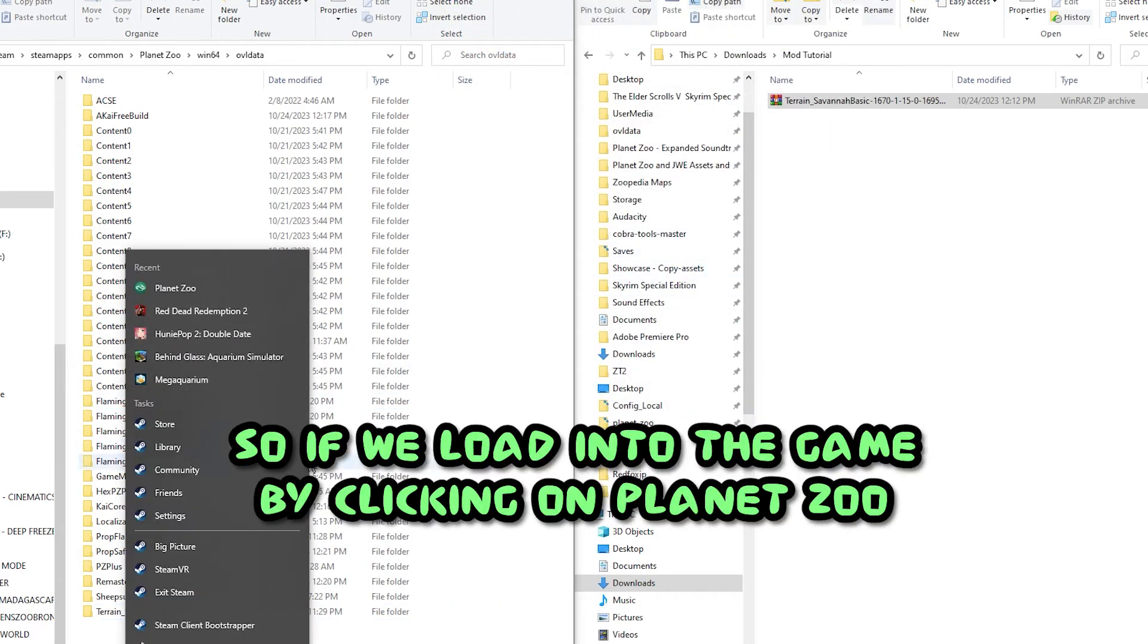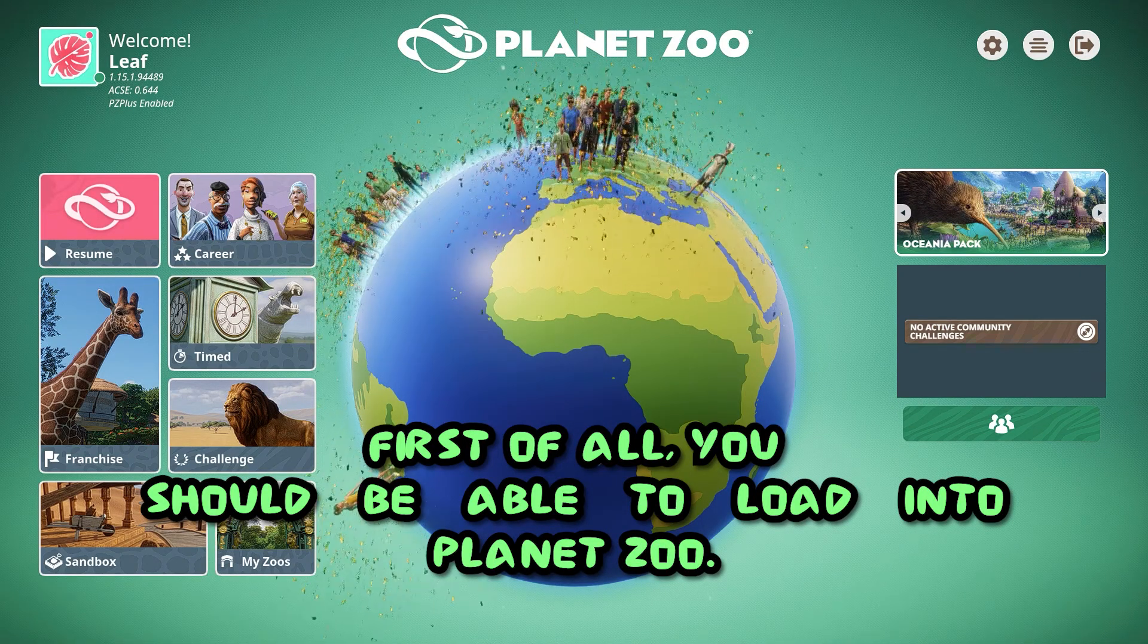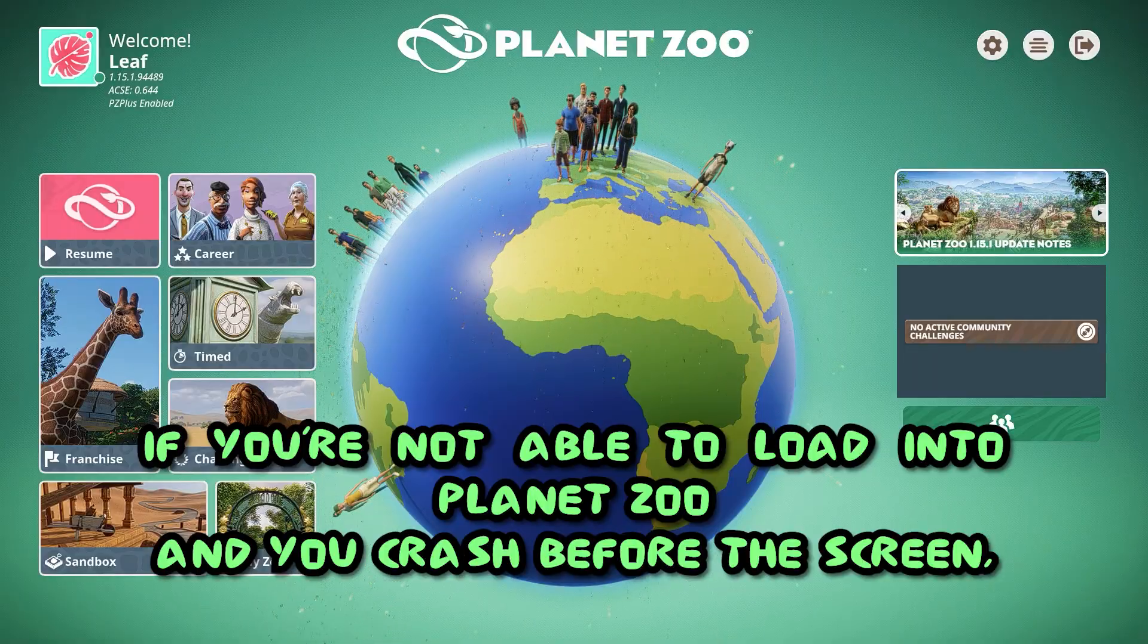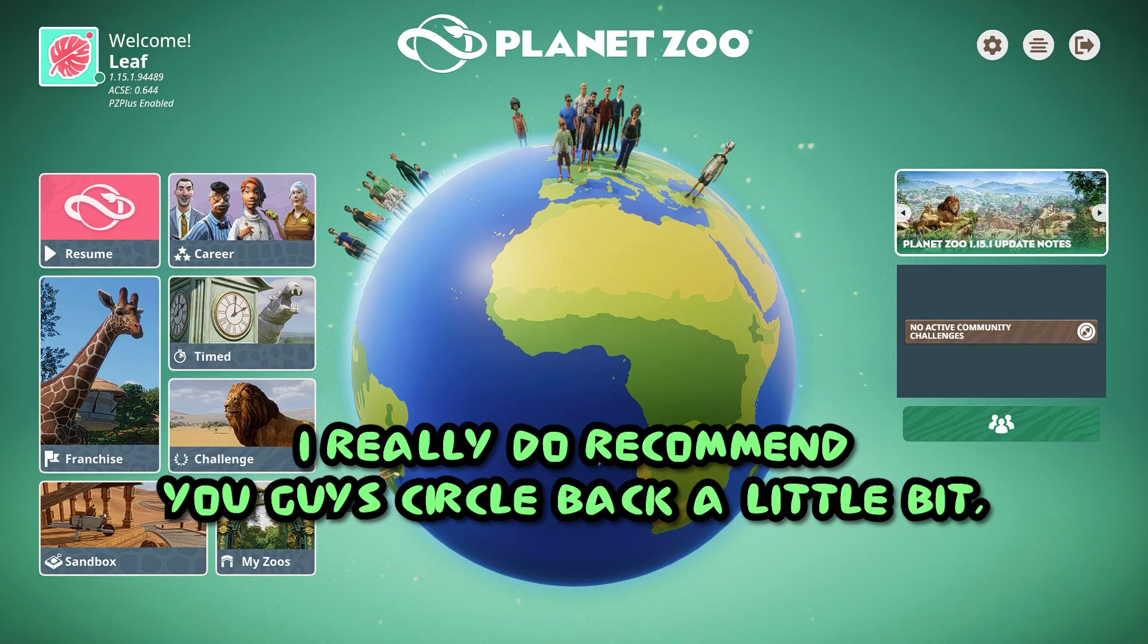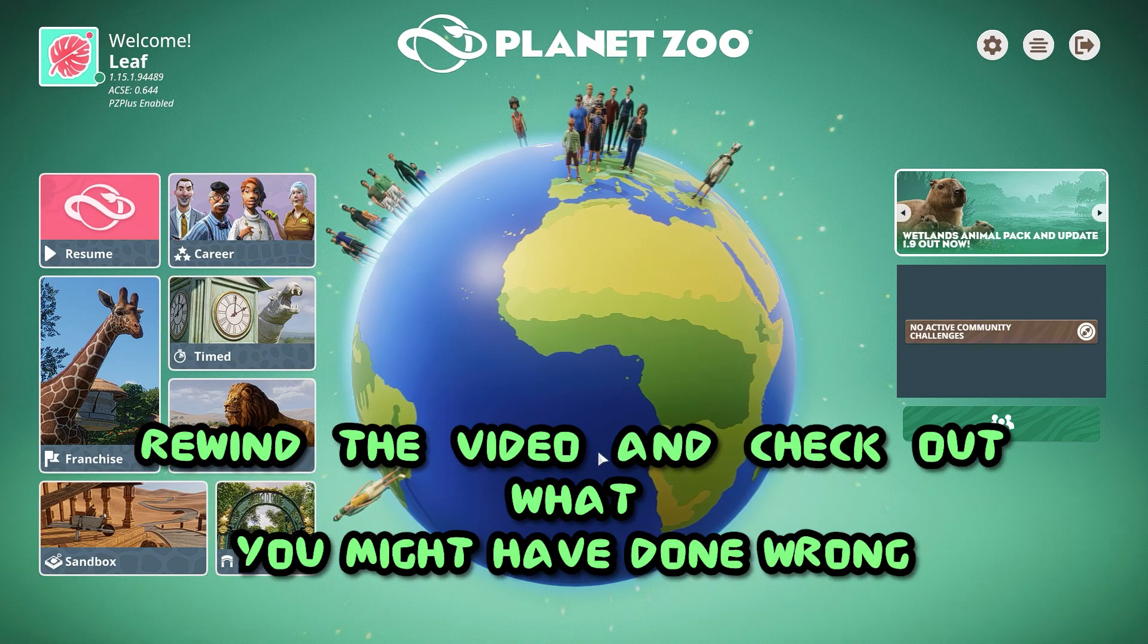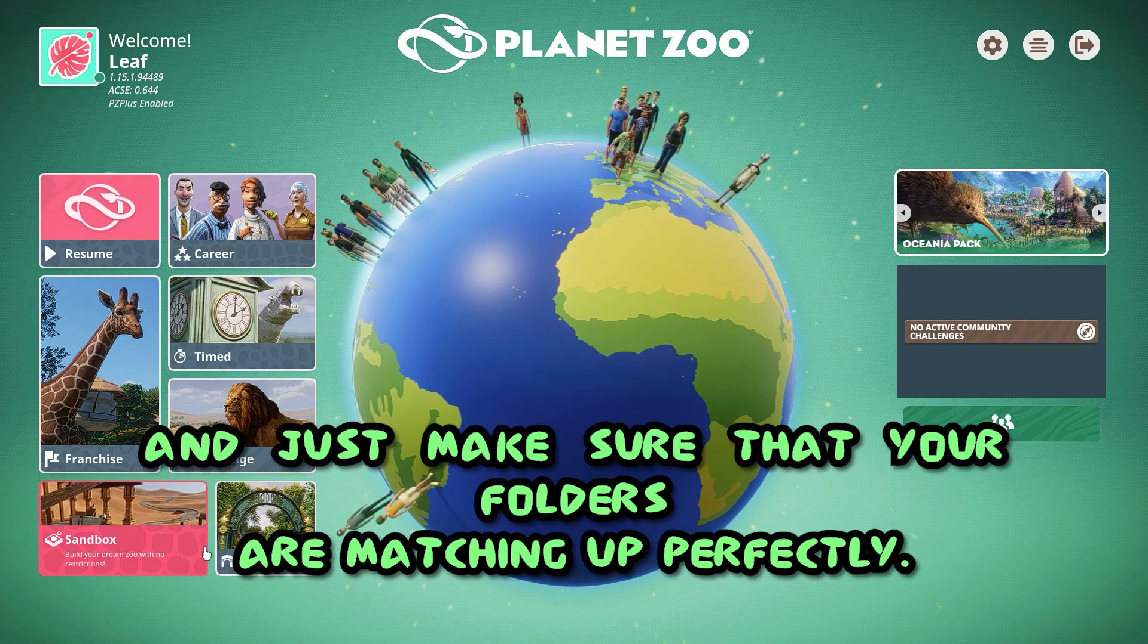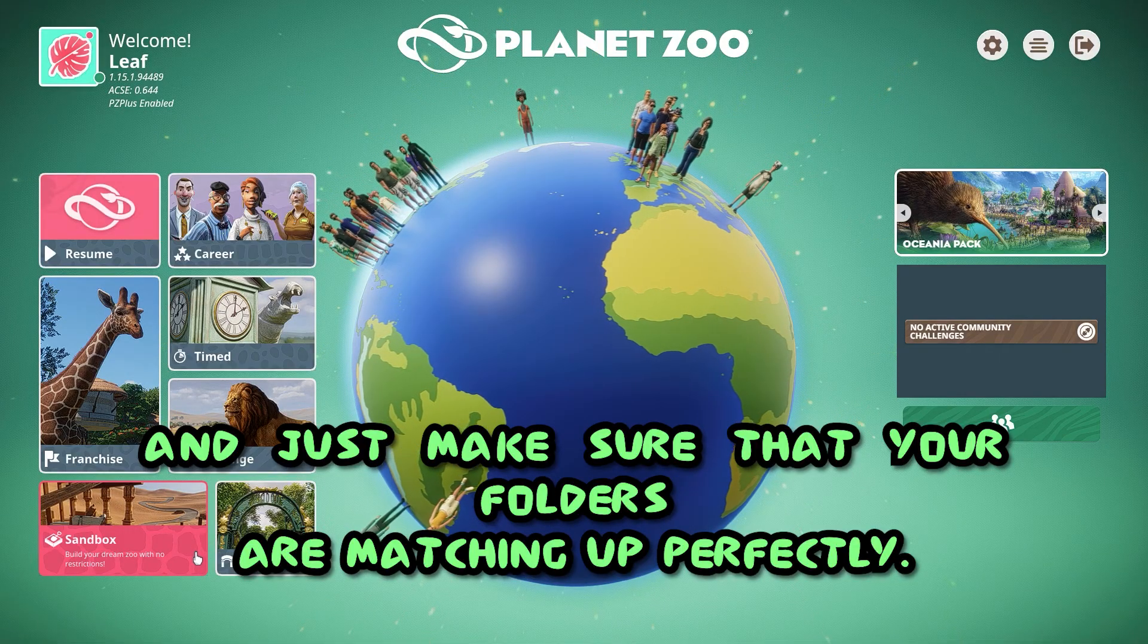So if we load into the game by clicking on Planet Zoo, first of all, you should be able to load into Planet Zoo. If you're not able to load into Planet Zoo and you crash before the screen, I really do recommend you guys circle back a little bit, rewind the video, and check out what you might have done wrong and just make sure that your folders are matching up perfectly.